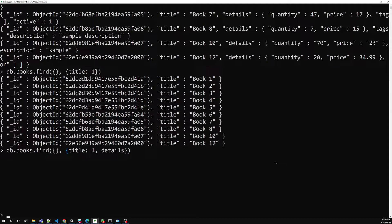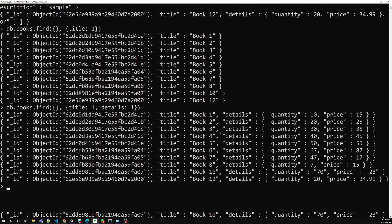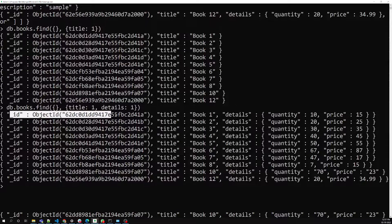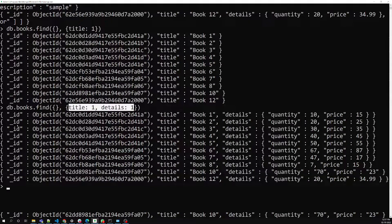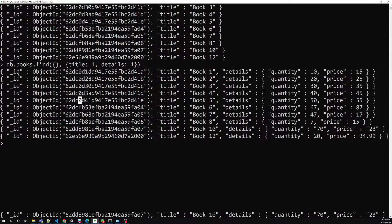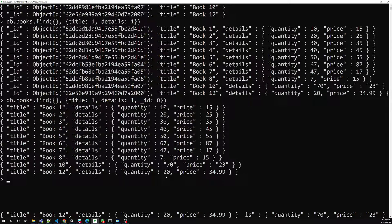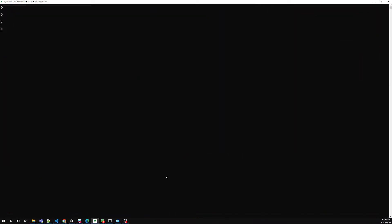If I also want the details field, I can add details: 1. Now I'm able to get title, details, and id. I mentioned title and details, so we get both — but why is the id also coming? I didn't ask for it, but it still appears. To restrict the id, you need to explicitly set id to 0, because id comes by default with every query. Once I set _id: 0, I get only title and details.